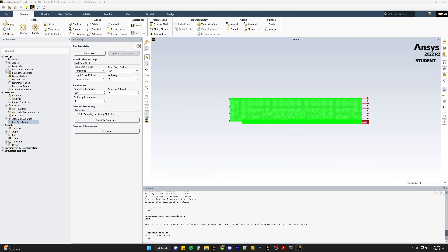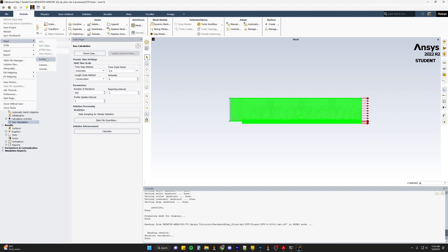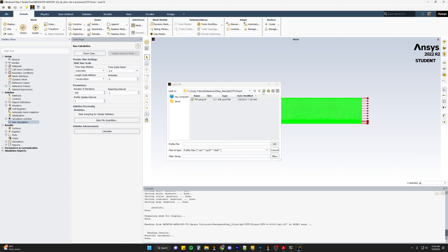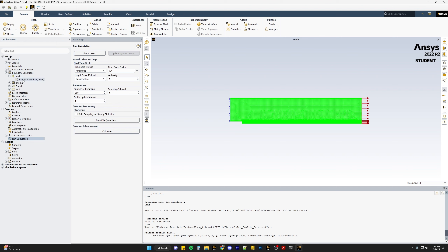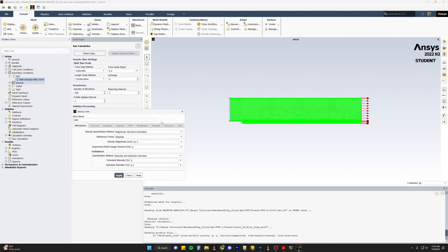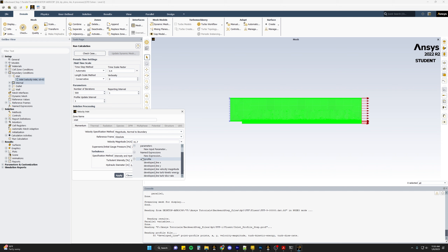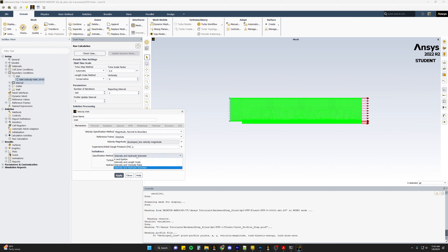Back in our original simulation, we go to File, then Read, and read in that profile. We select the profile data we exported. Then we go to our boundary conditions, go to our inlet, and we now have access to that profile data for defining our velocity magnitude and turbulence parameters. On velocity magnitude, we open the dropdown menu and can see the UDF or profile that exists. For velocity magnitude, we select 'developed line velocity magnitude'. For our turbulence parameters, we change to k and epsilon — selecting turbulent kinetic energy for k and the dissipation rate for epsilon — then click Apply.